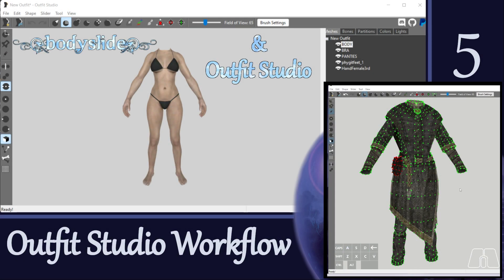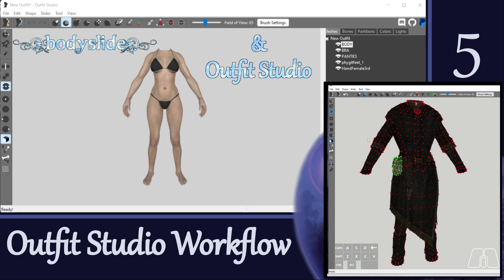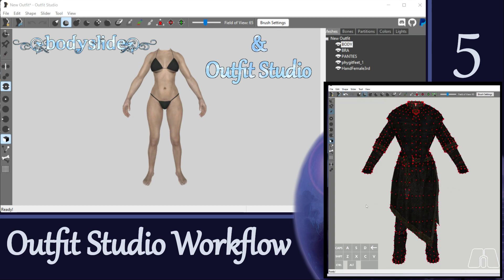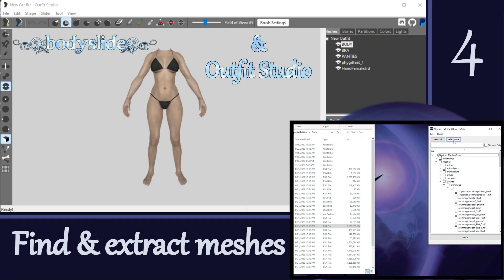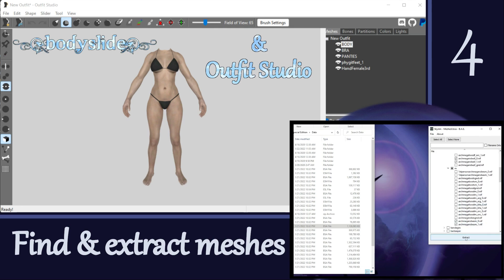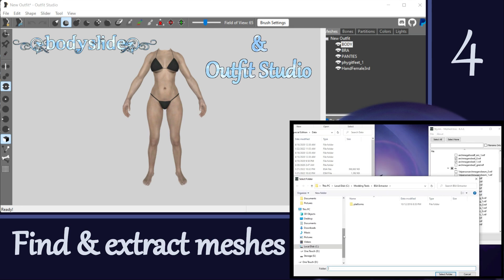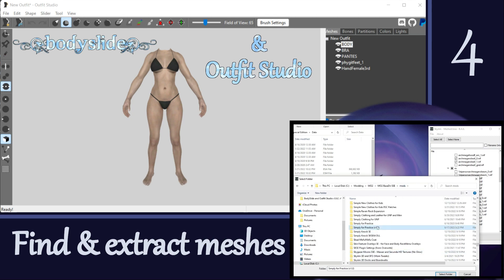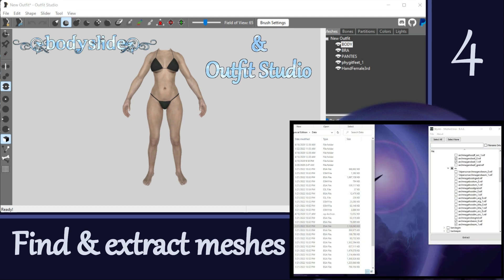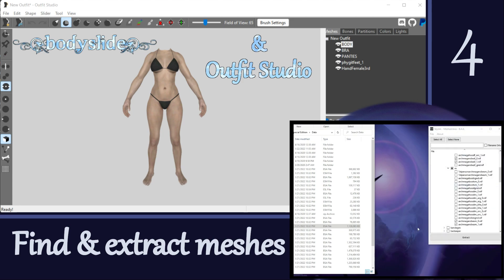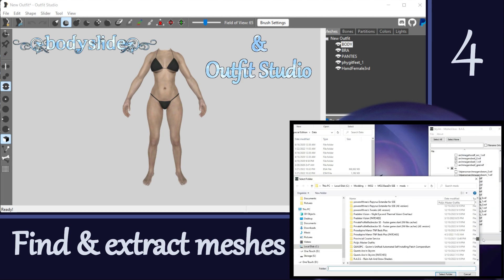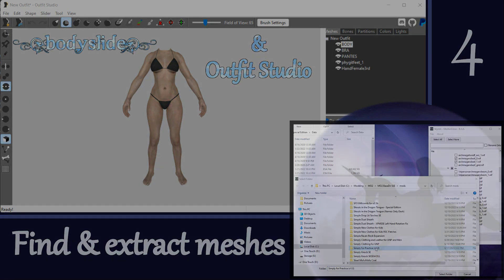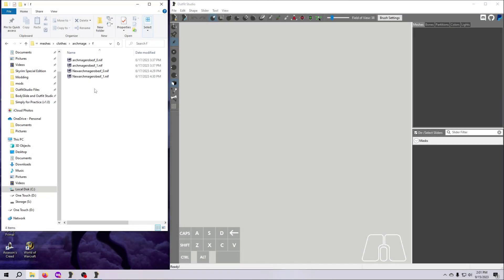We already did this in video number 5 to remove the pouches from the Archmage robe, but we're going to do it again, and this time we're going to do both the male and female versions and keep the resulting outfits for a future project. If you followed along with me doing the BAE extraction in video number 4, then you are ready to go. If you did not, and you want to follow along with this video, please pause here and extract both sizes of the male and female vanilla Archmage robes as shown in the mesh extraction tutorial.